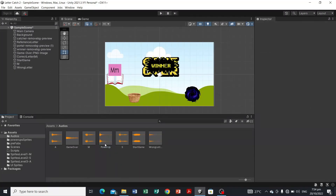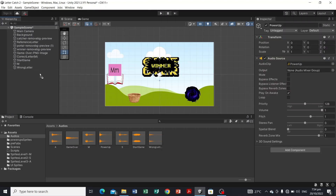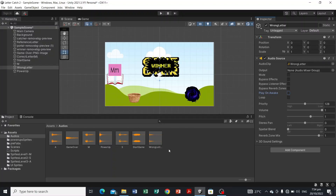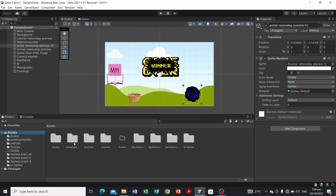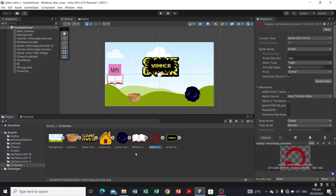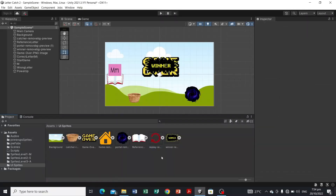We're going to drag the power-up audio into the Hierarchy and set its Play On Awake to false. Make sure the wrong letter audio also has Play On Awake set to false. So we now have the catcher, the player, the reference letter panel, the game win, the game over, and the audio objects. The remaining buttons will be used in the UI panel. That's it for setting up the game — see you in the next video!